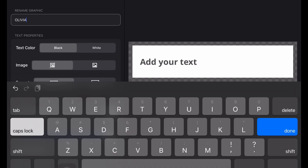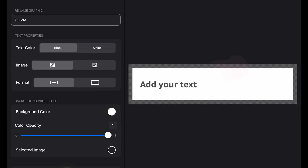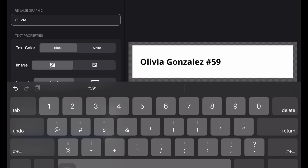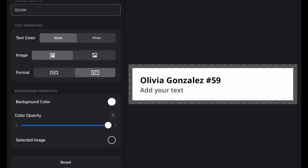I recommend using all caps for the graphic name. Then tap the add your text spot on the right side — here you can type the player's name. I put first name, last name, and the player's number. If you want a sub-headline as well, tap the format box on the left. I usually just include their position, but you can also drop in their age group or even a nickname if that's the vibe you want.